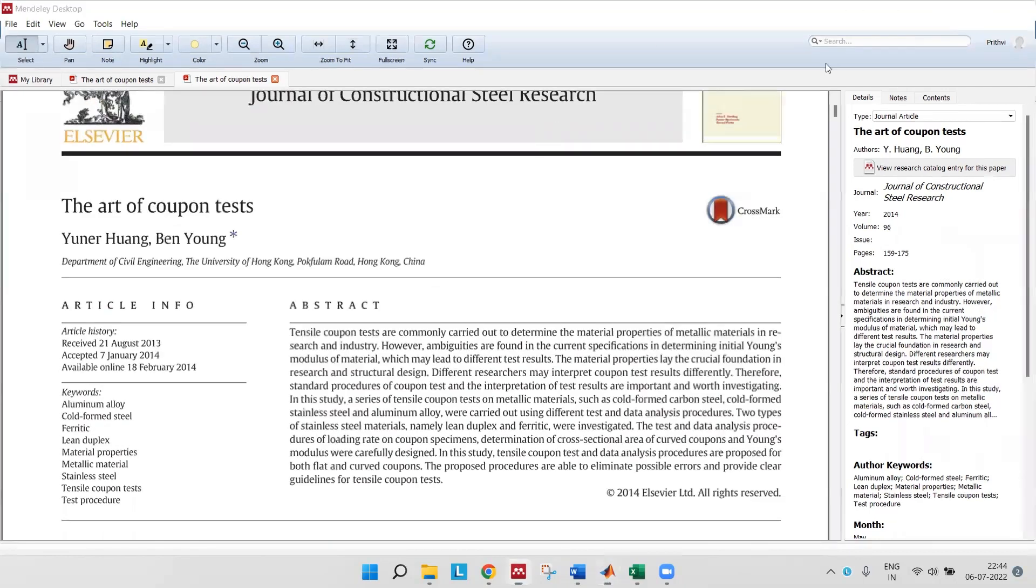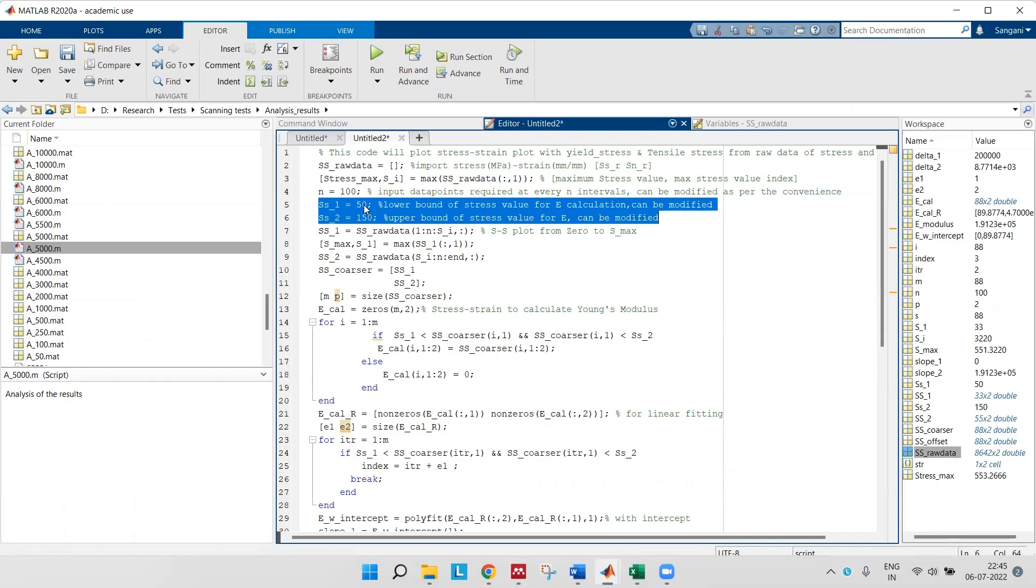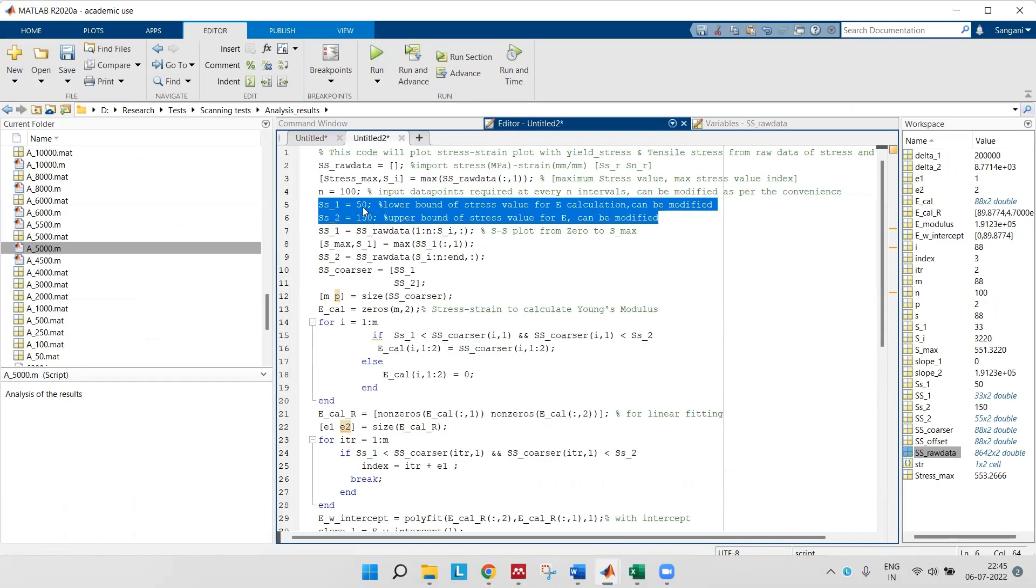You can find various types of methods to find the Young's modulus in this paper. Right now I'm using 50 MPa and 150 as my lower bound and upper bound of stress.